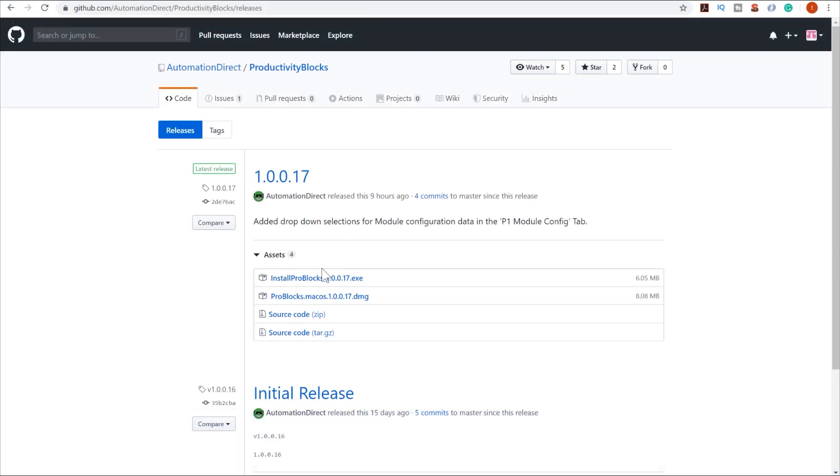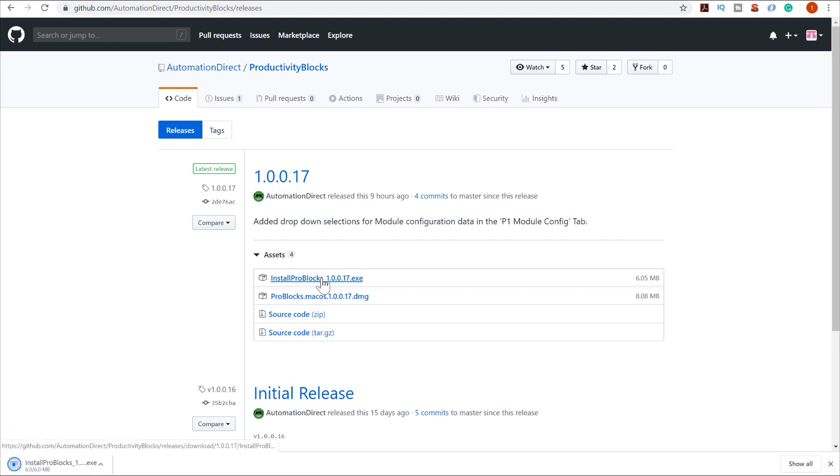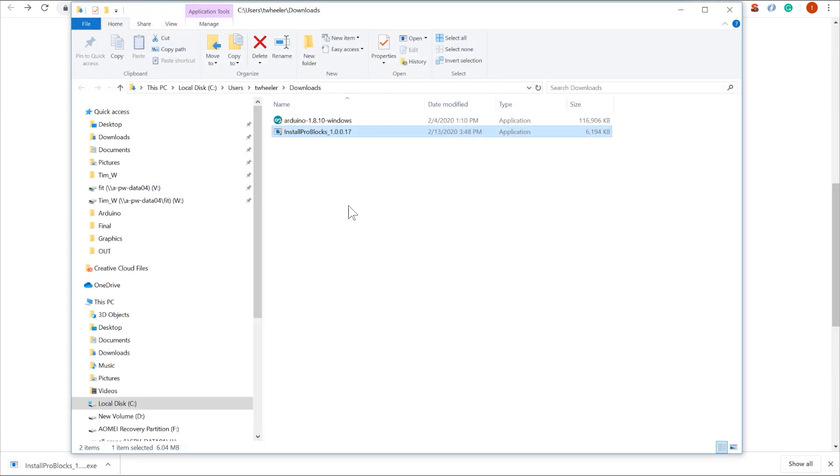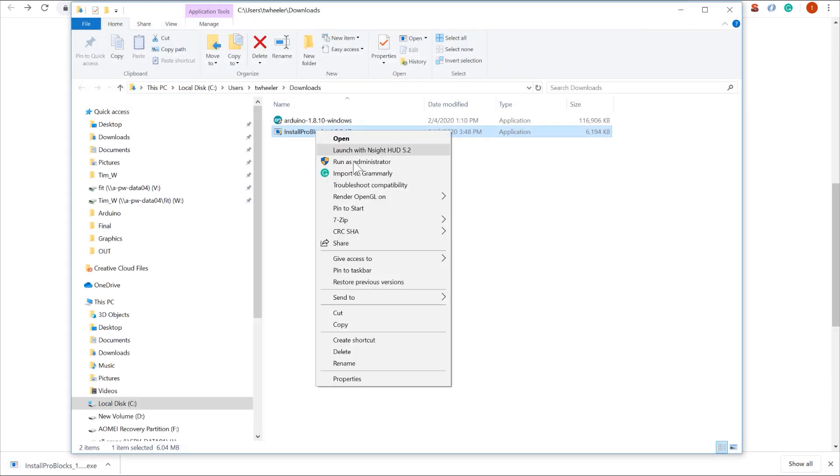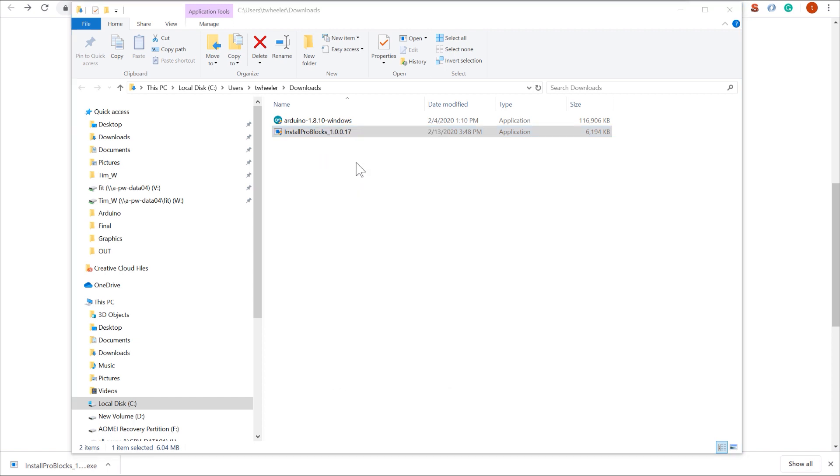A direct link to download Productivity Blocks can be found in the description below. Once you have that downloaded, right click on the install file and select to run as administrator.